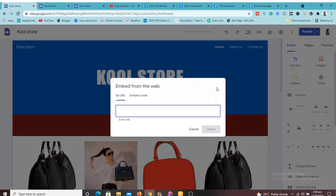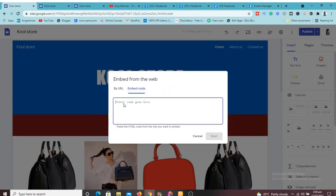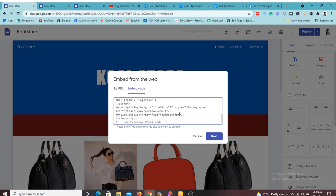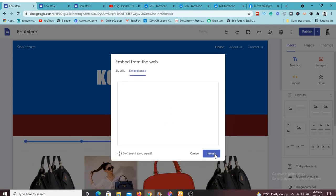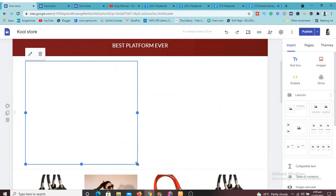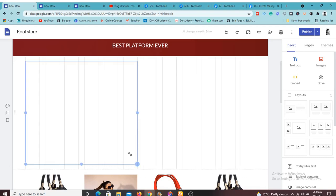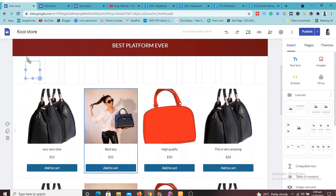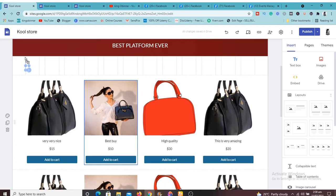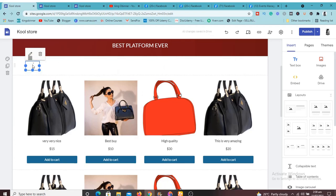We're going to copy this code and go back to our Google Site. Make sure you have the site open in the editor. Click on this bar and click on Embed — this embed feature allows us to embed code. Click there and paste (Ctrl+V) the code we got from Facebook Pixels, then click Next. It's going to load it up and preview what it looks like. Click Insert.